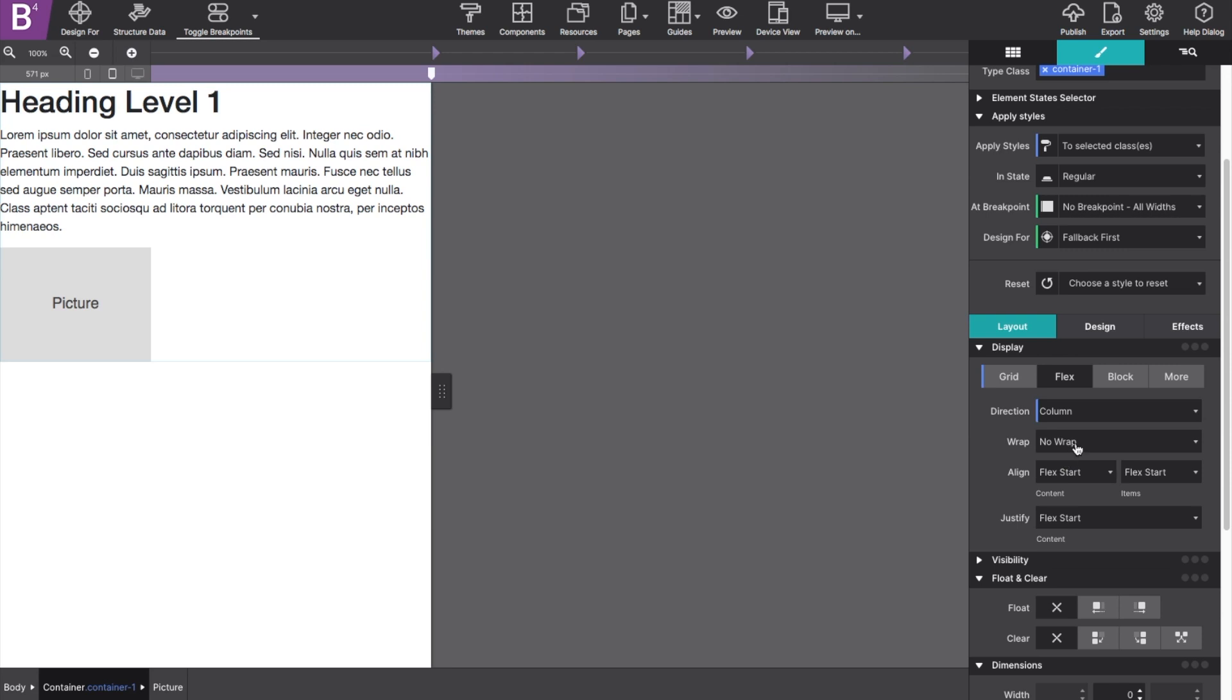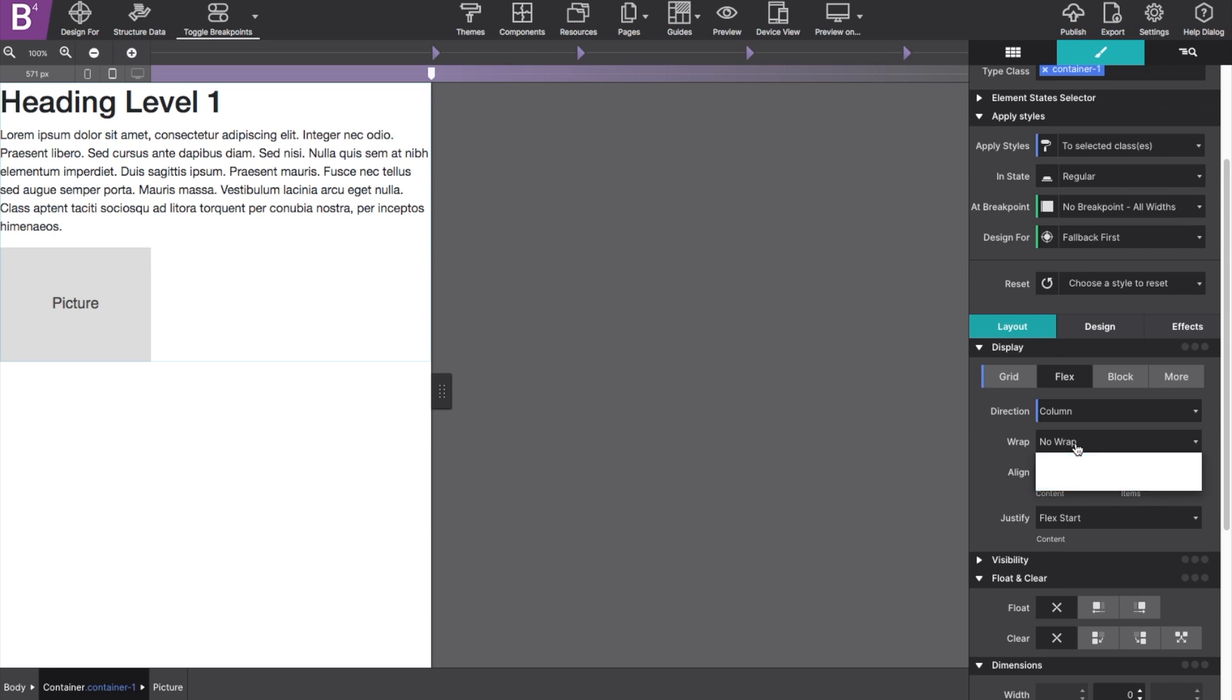The wrap control allows items to stack if there's not enough space available. For example, if you had multiple images in your canvas, you could make them stack for small screens and stretch out for larger screen depending on the item width.